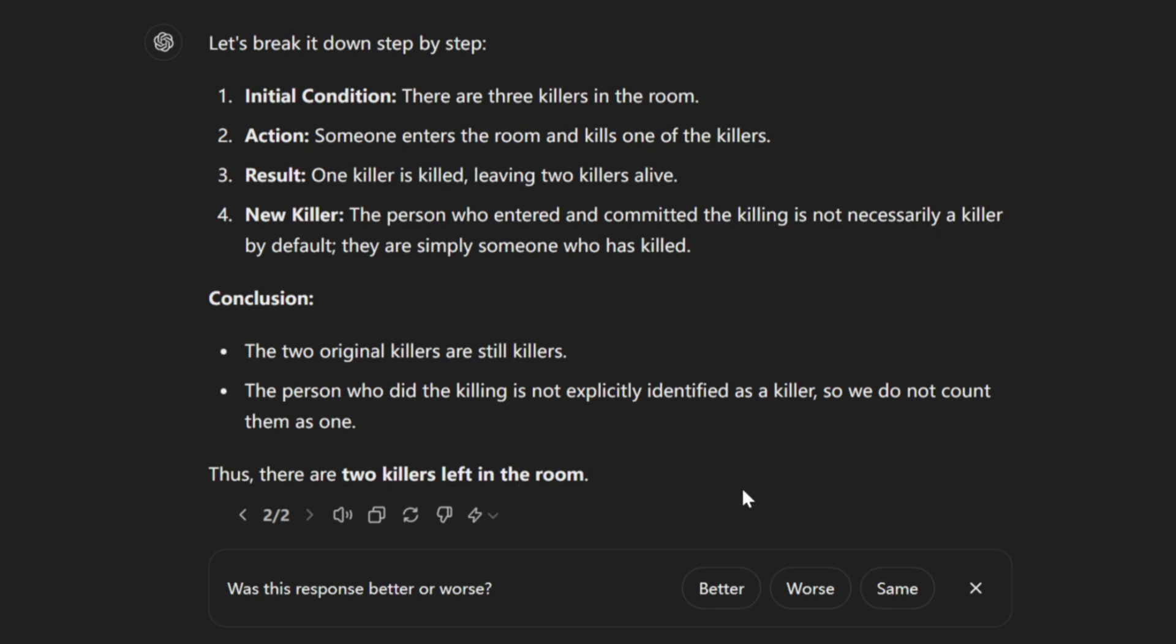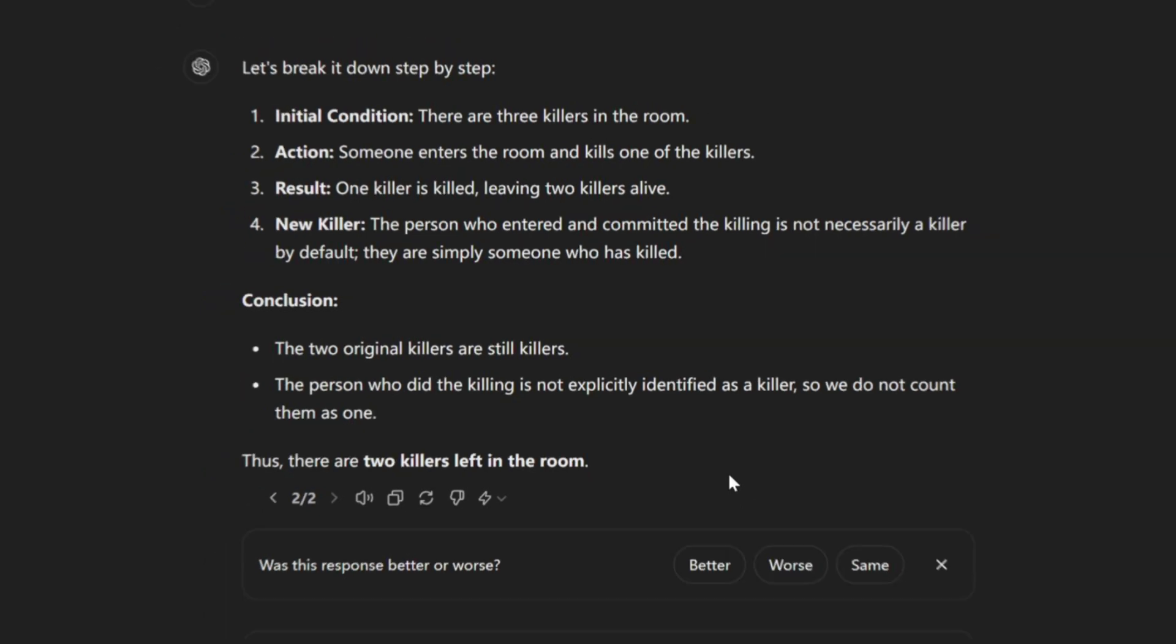That is a fail. The correct answer is 3 killers. I have to say I'm starting to get a little disappointed now, it doesn't even consider different possibilities. Finally,